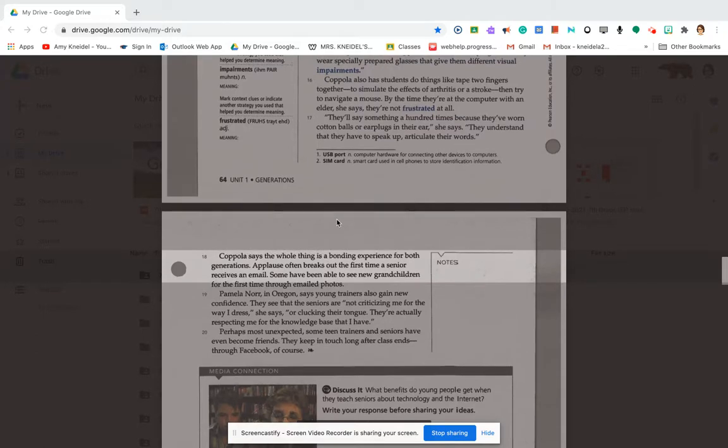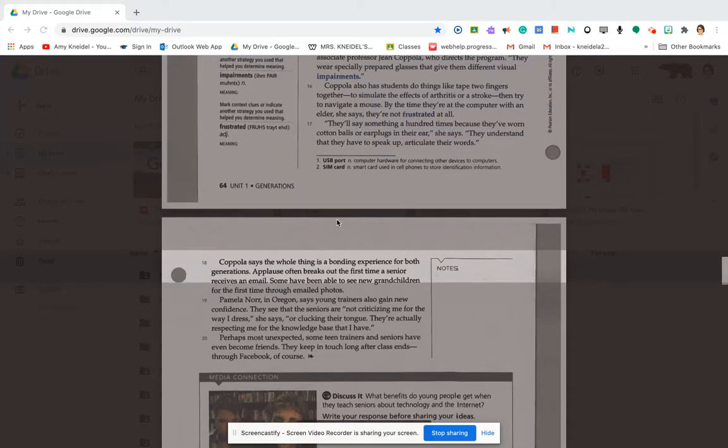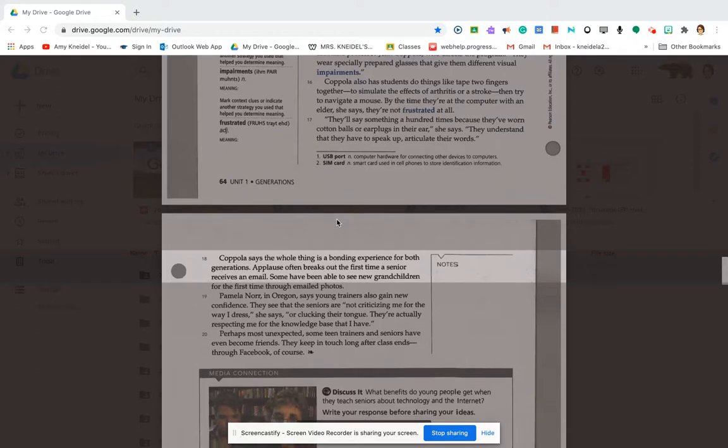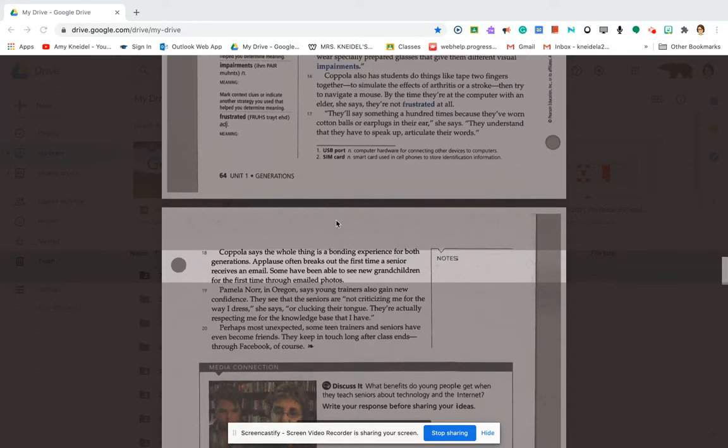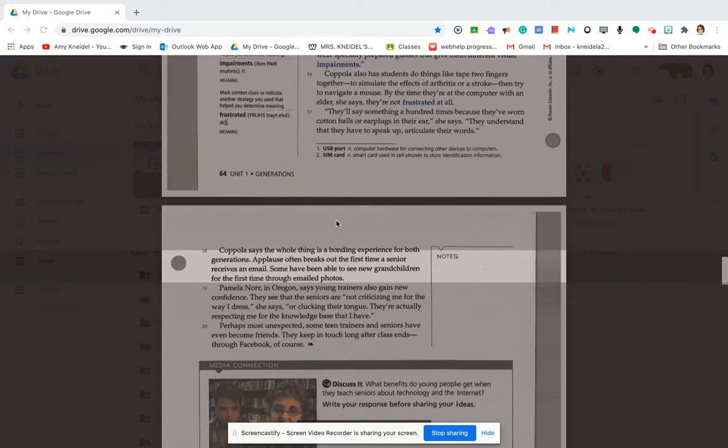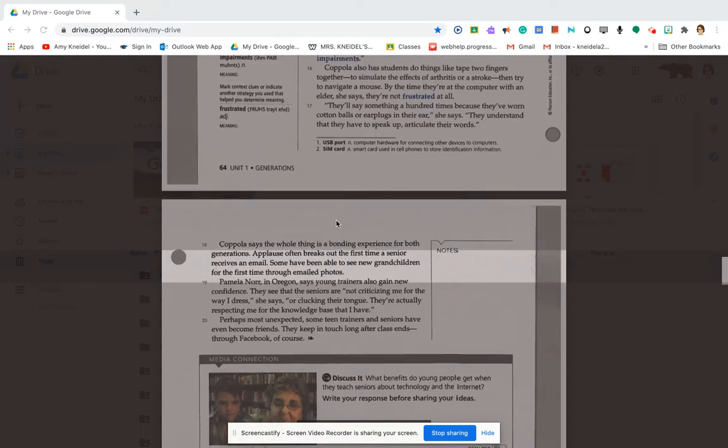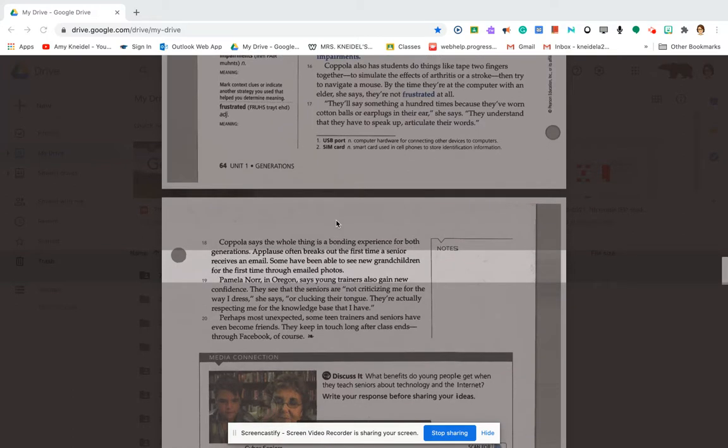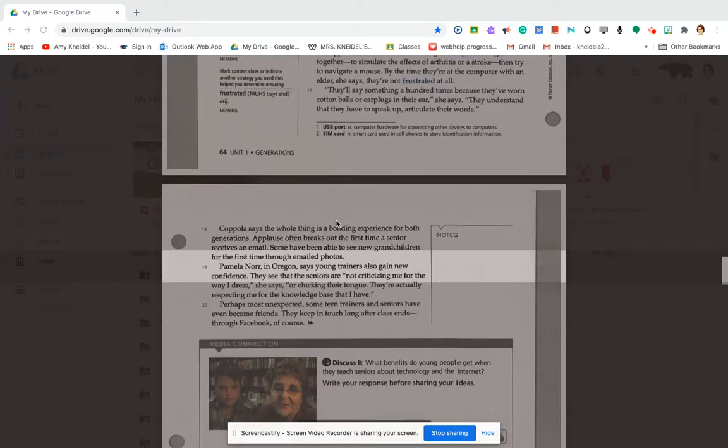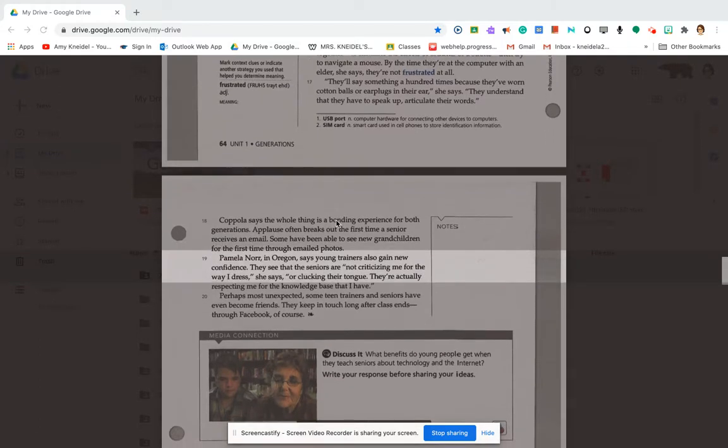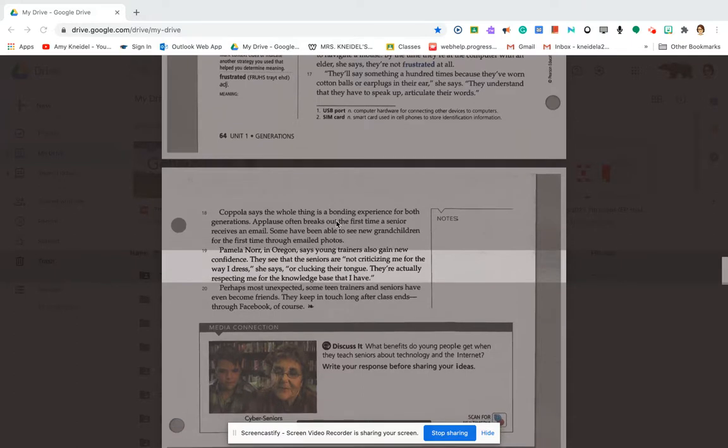Coppola says the whole thing is a bonding experience for both generations. Applause often breaks out the first time a senior receives an email. Some have even been able to see new grandchildren for the first time through email photos. Pamela Knorr in Oregon says young trainers also gain new confidence. They see that seniors are not criticizing me for the way I dress, she says, or clucking their tongues. They're actually respecting me for the knowledge base that I have.